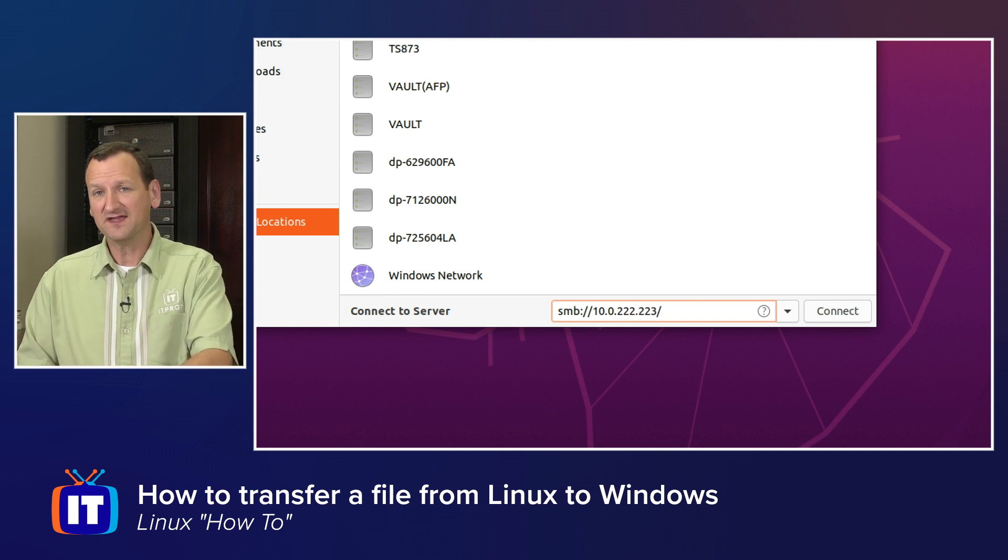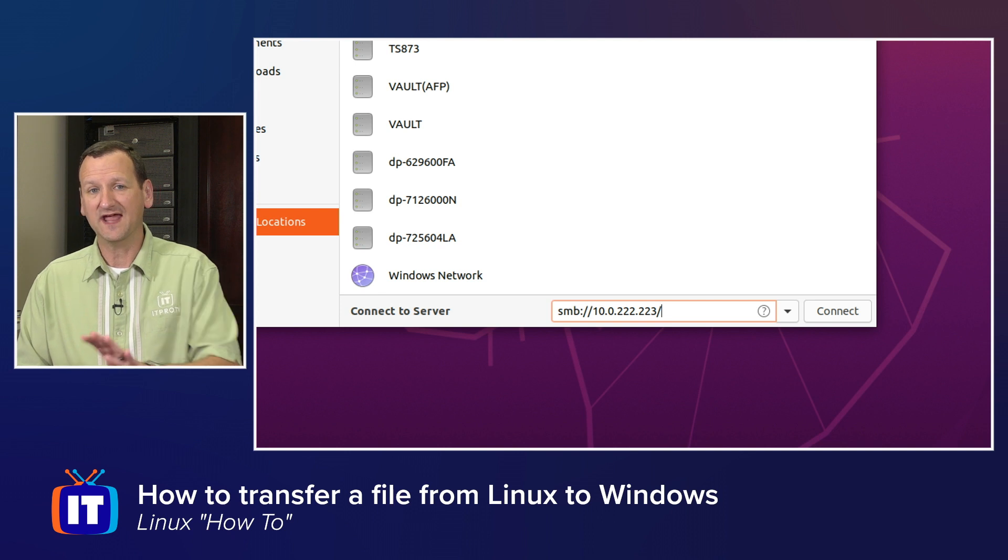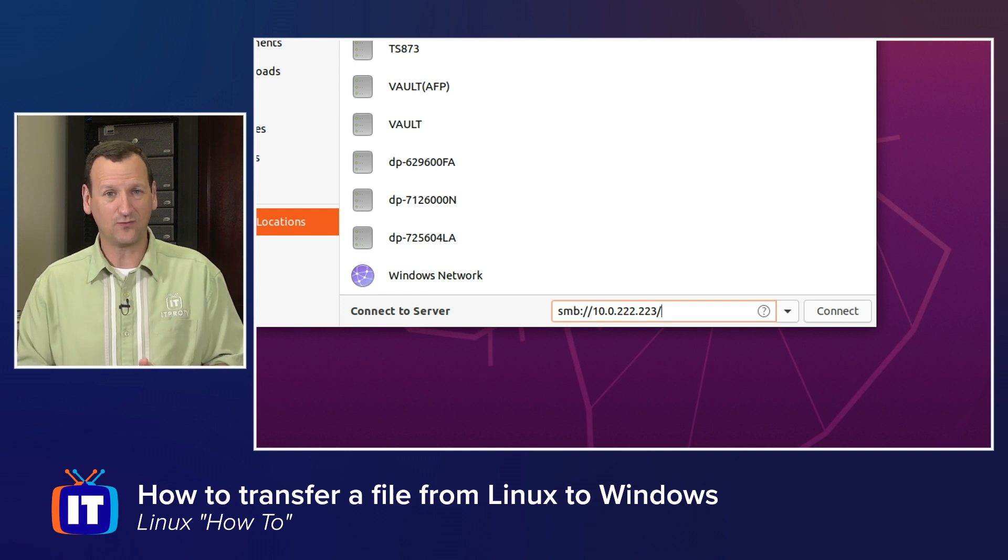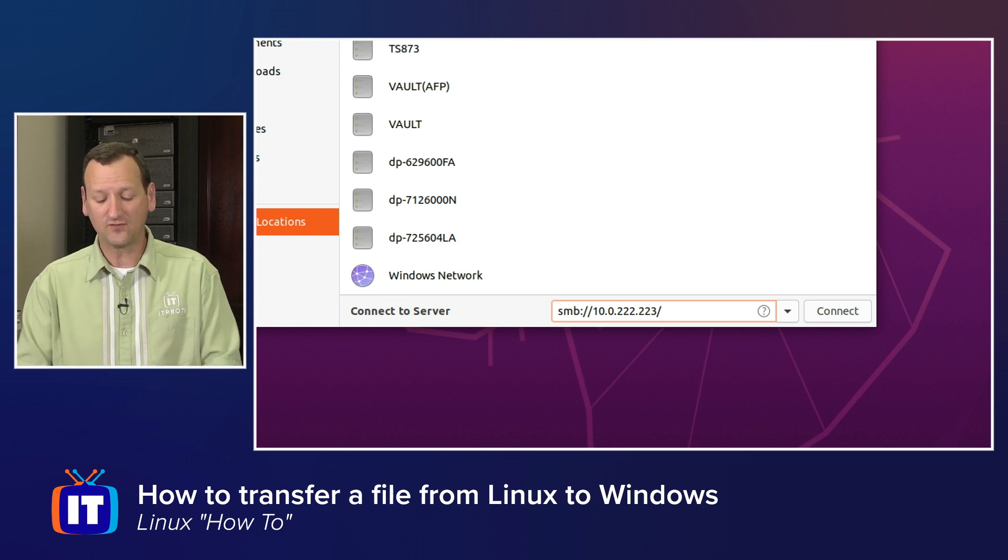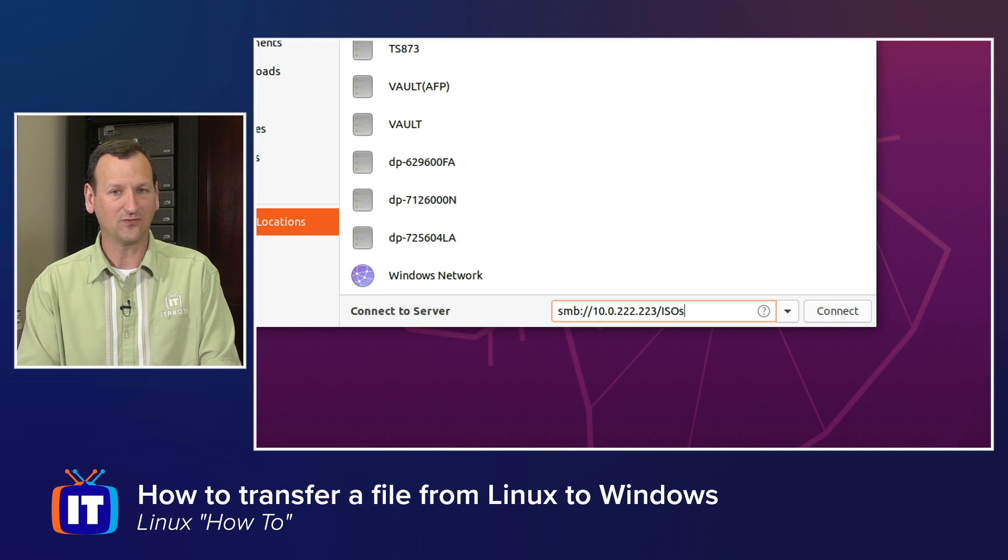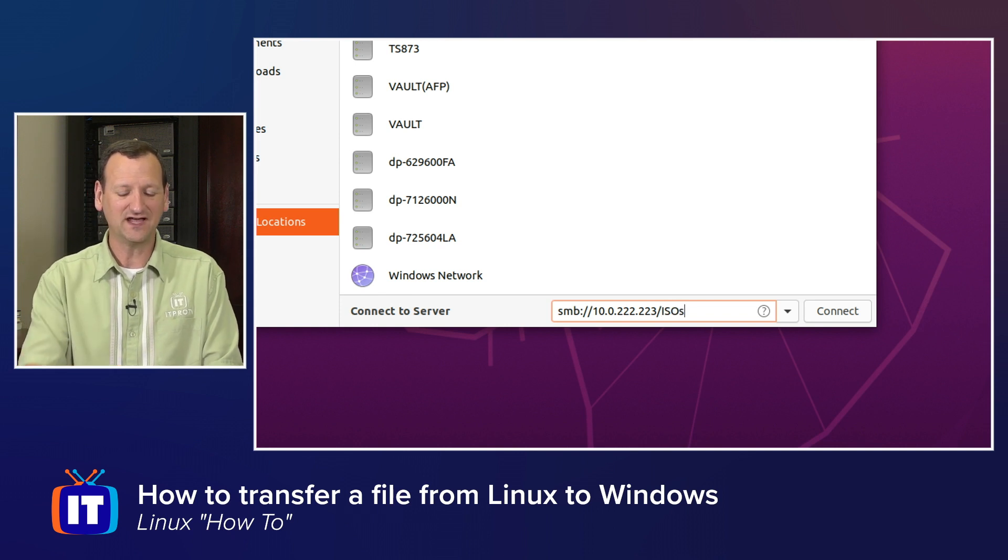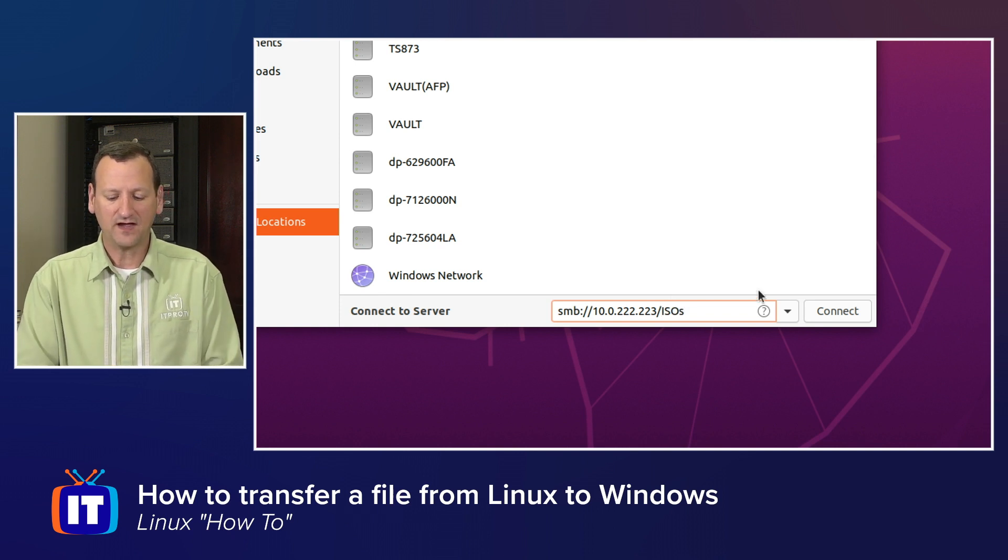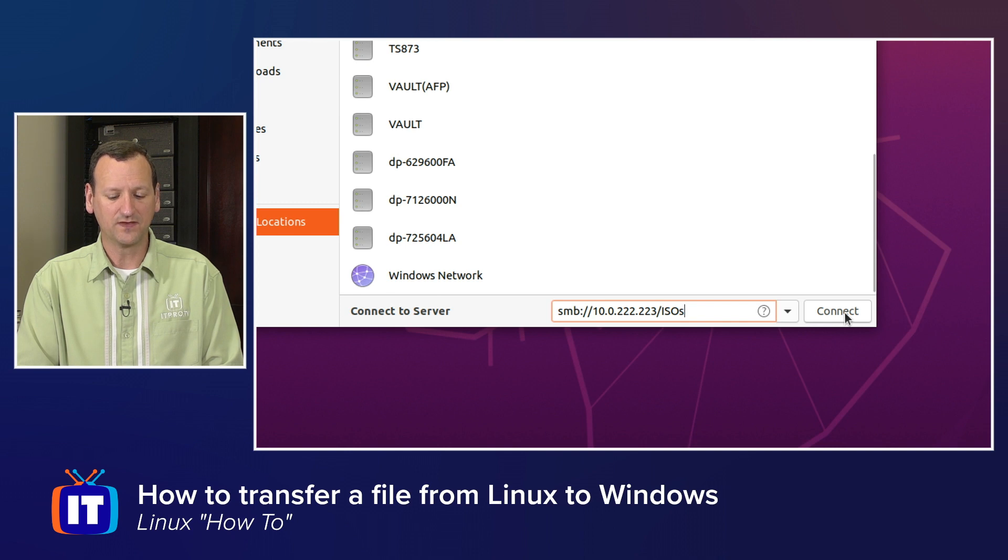Now, if I stop there, when I connect, it's going to let me pick which folder I want to access. Or if I know the folder's name, I could just type it outright. Mine is called isos. Then I can go ahead and click the connect button.